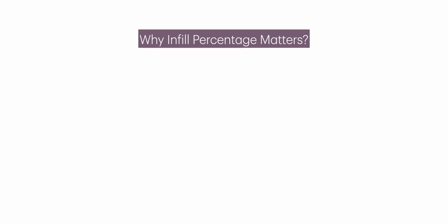Why infill percentage matters: Strength - higher infill increases the strength and weight of the object. Material use - higher infill uses more filament, increasing cost and print time. Print time - more infill means longer print time.